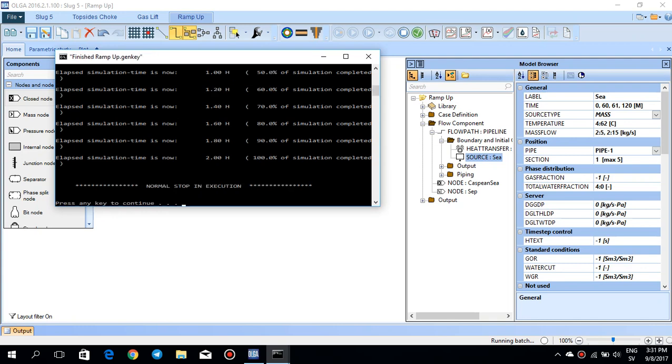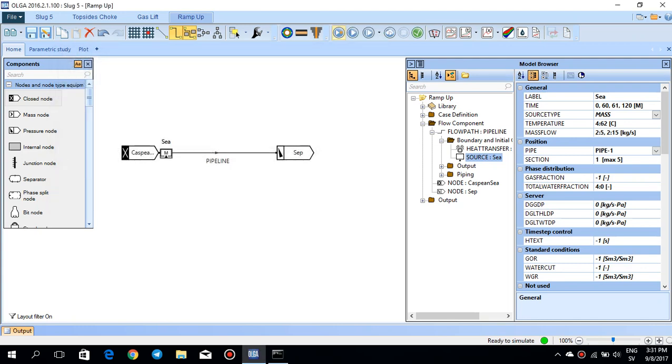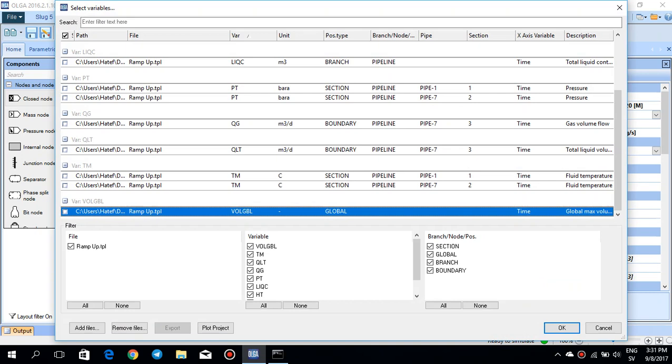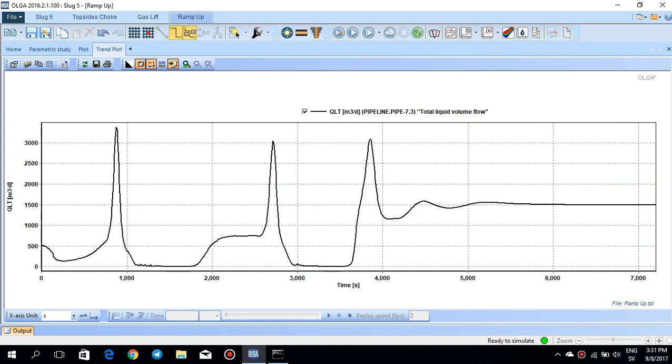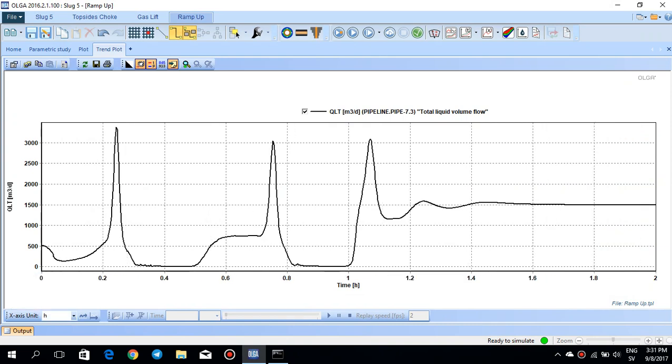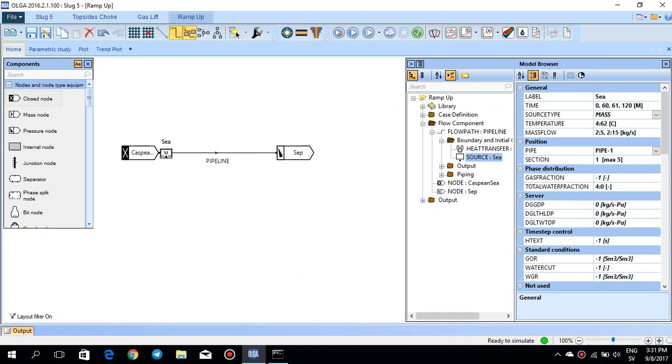So I'm running it for two hours. Simulation is done. Same thing, QLT total liquid volume flow rate. And you see that after, let us change it to hour. So you see that after one hour, still for one hour, since you had like five kilogram per second in one hour, you can see that slug training is still there. But after one hour, as you increase the flow rate, the slug is completely vanished. And you have a QLT of around 1500 for, let's say, one hour.